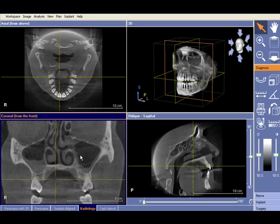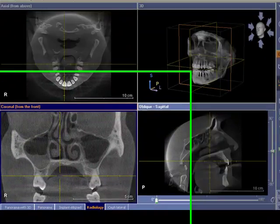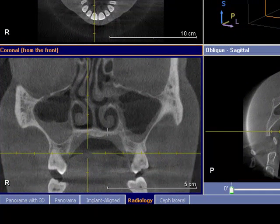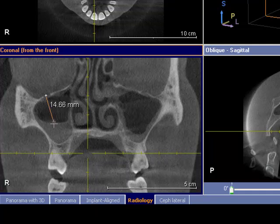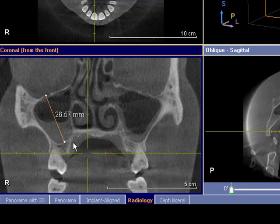So once again: measuring distance — left click once and left click again, and there's your measurement.